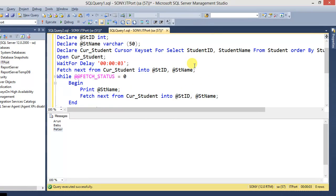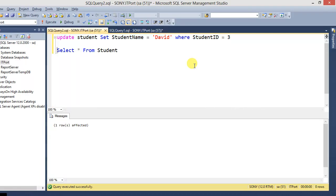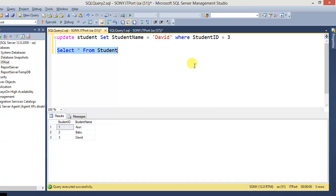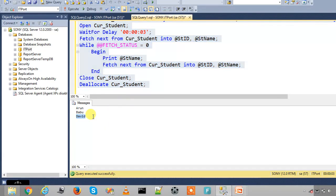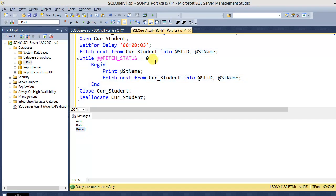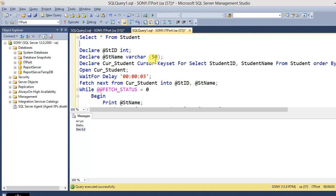Since we declared it as keyset without a unique key, it acts like static access. The actual data is now 'David'. If we execute again, it waits 3 seconds and then prints 'David' — it accepts the change only when the cursor is closed and reopened. While the cursor is active, it will not accept changes made by another session.